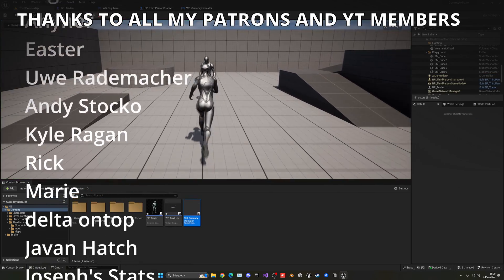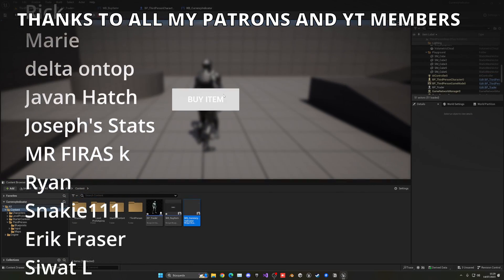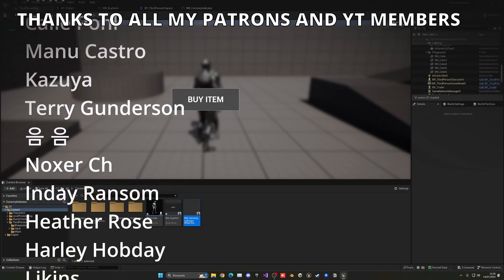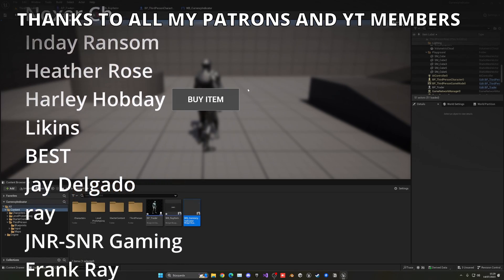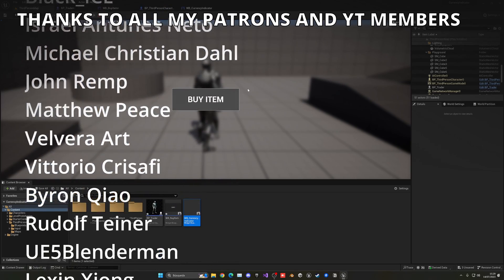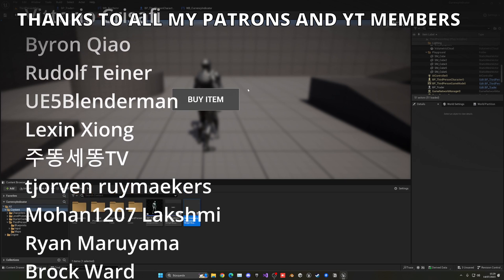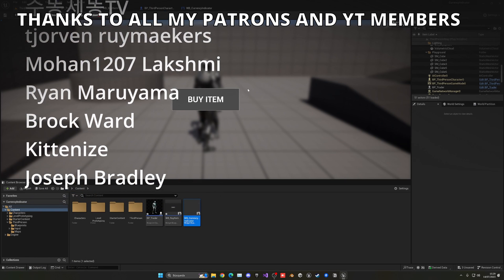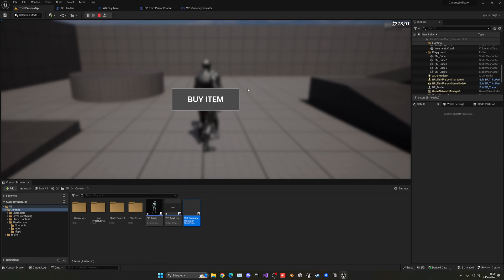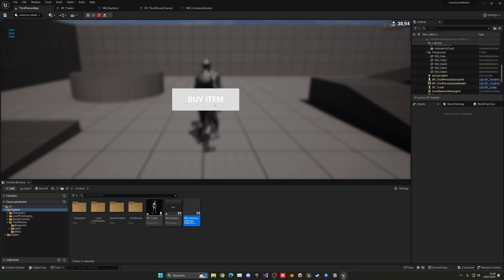So that's it guys. If you found this tutorial helpful, I would really appreciate you like the video and subscribe to my channel. If you want to be available on Patreon and YouTube members, check them out. Join my Discord server, follow me on our socials. And now, yes, with all that said, bye bye.